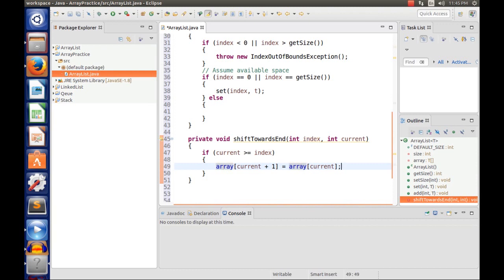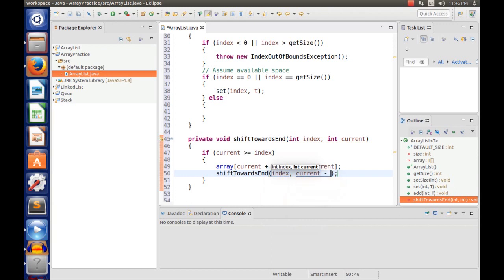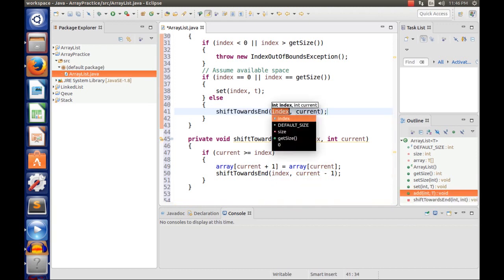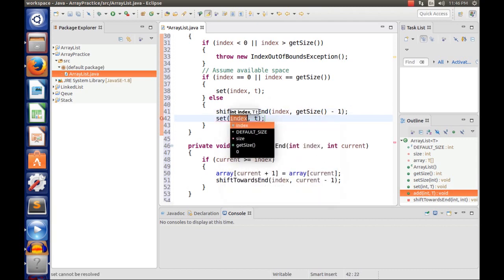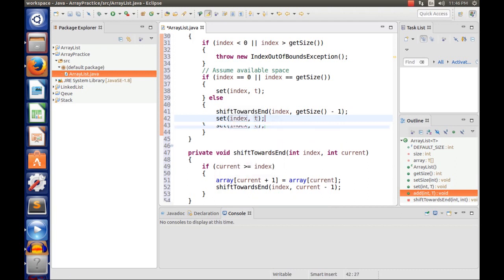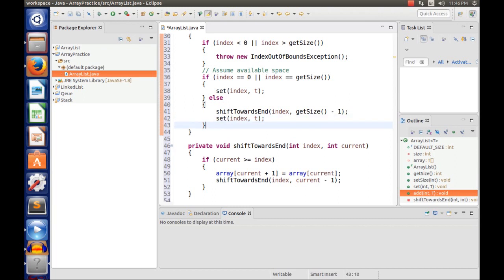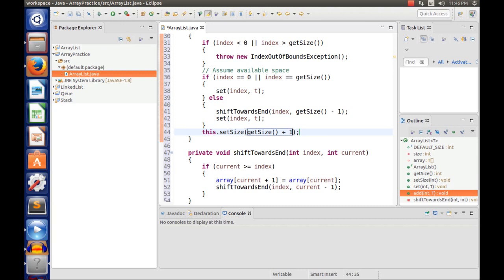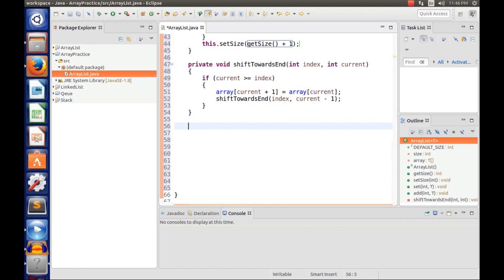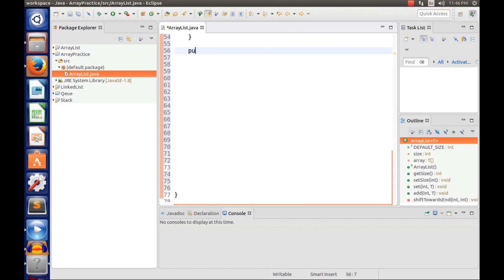We call the method recursively until current is less than the index, so the if statement no longer holds. After we finish shifting everything, we want to set the index and then increase the size of the list: this.setSize(getSize() + 1). So we increase the size by one each time we add a new element. That's the add method.